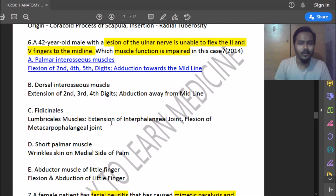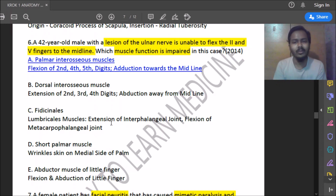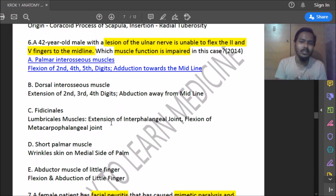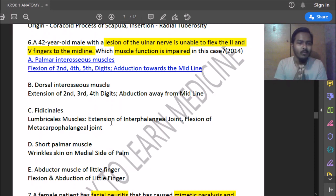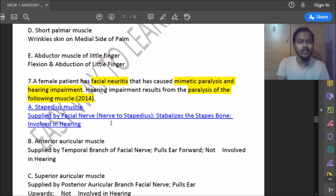Thirteenth question: a 42-year-old male with ulnar nerve lesion is unable to flex the second and fifth fingers. What muscle function is impaired? With ulnar nerve damage we consider its innervation. The ulnar nerve innervates hypothenar muscles and especially the palmar interosseous muscle, which helps flexion of the second, fourth, and fifth fingers and adduction toward the midline.